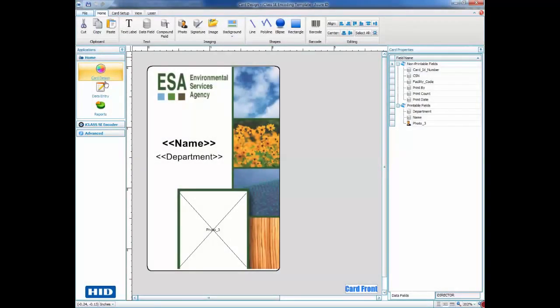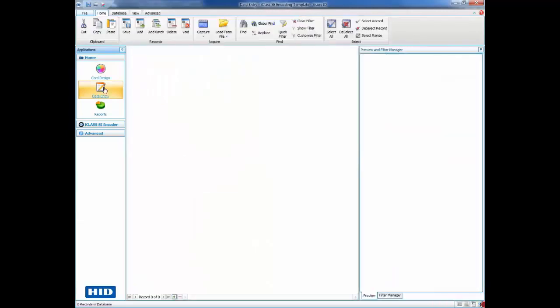Next, we will go to the Data Entry Center to create, print, and encode our cards.